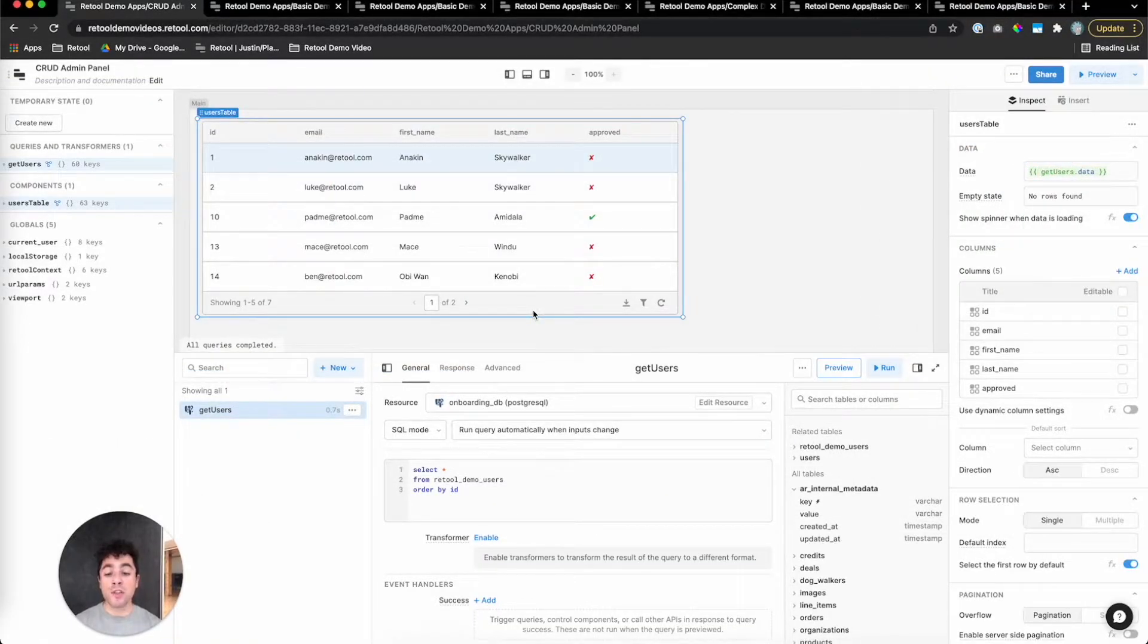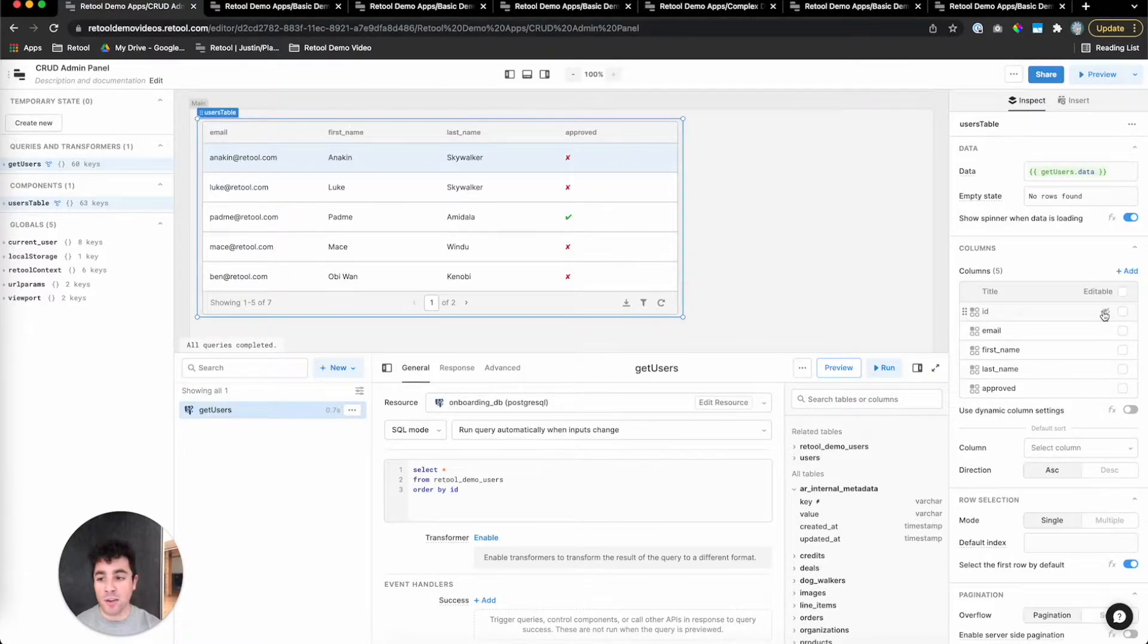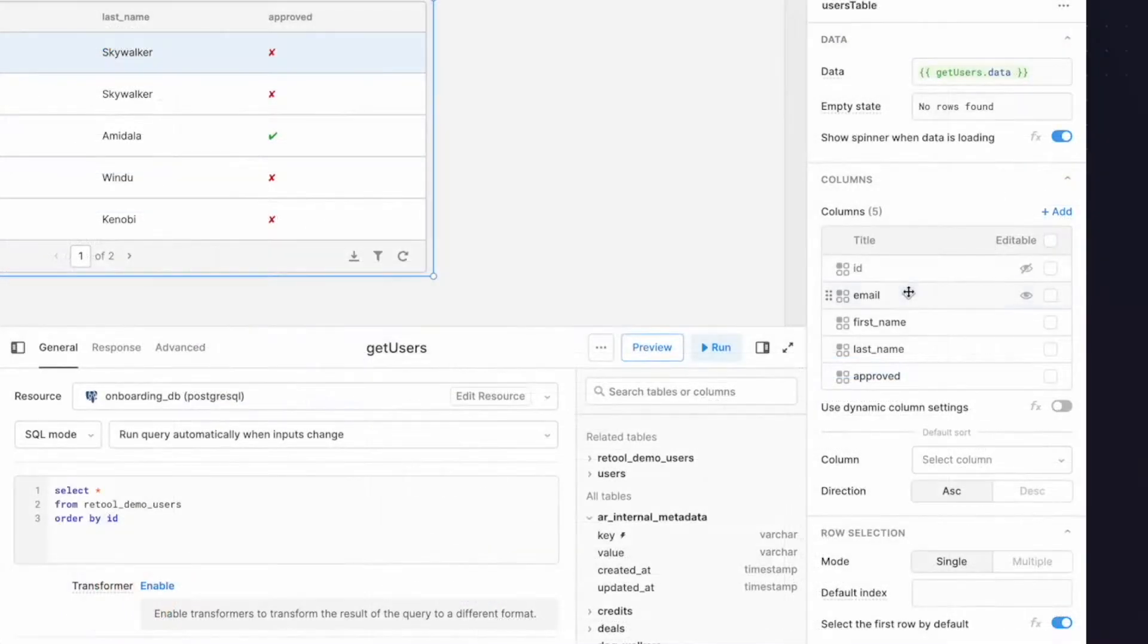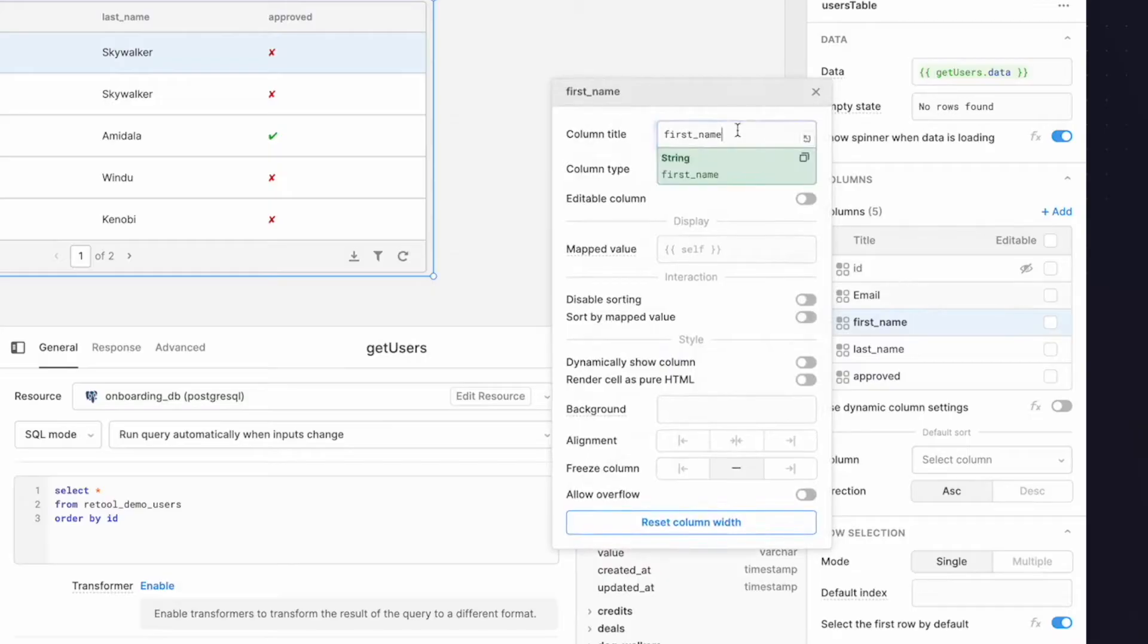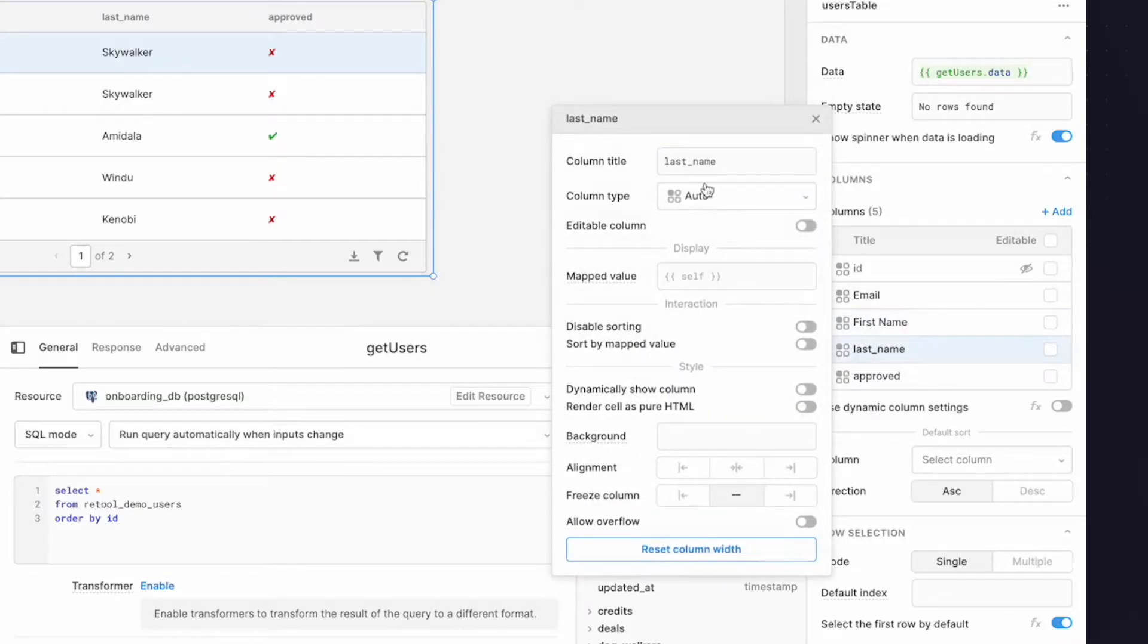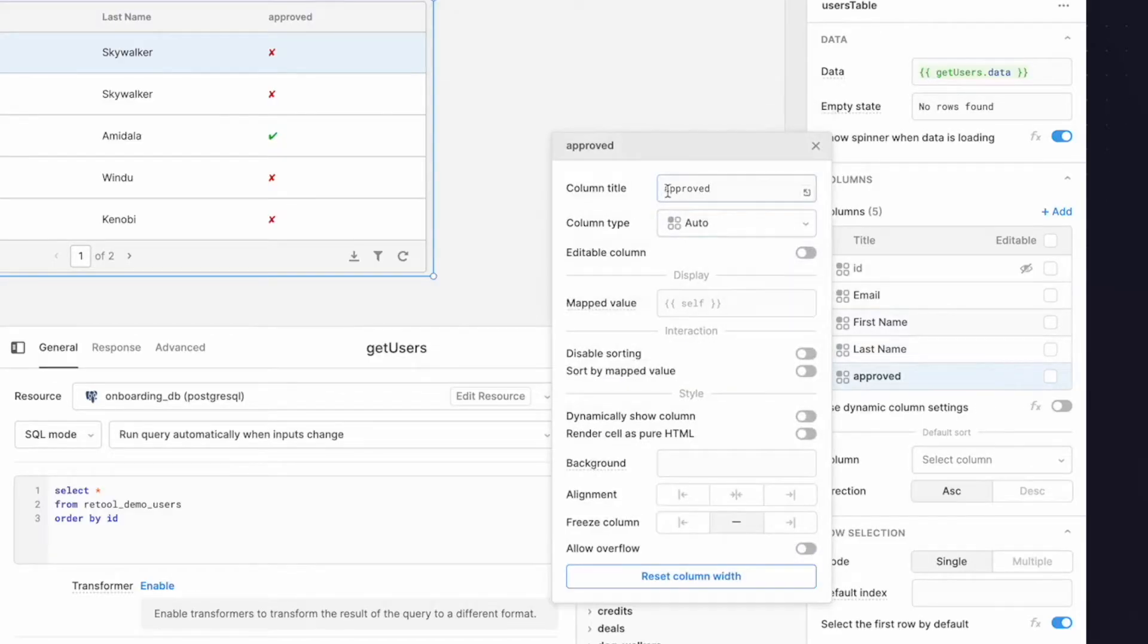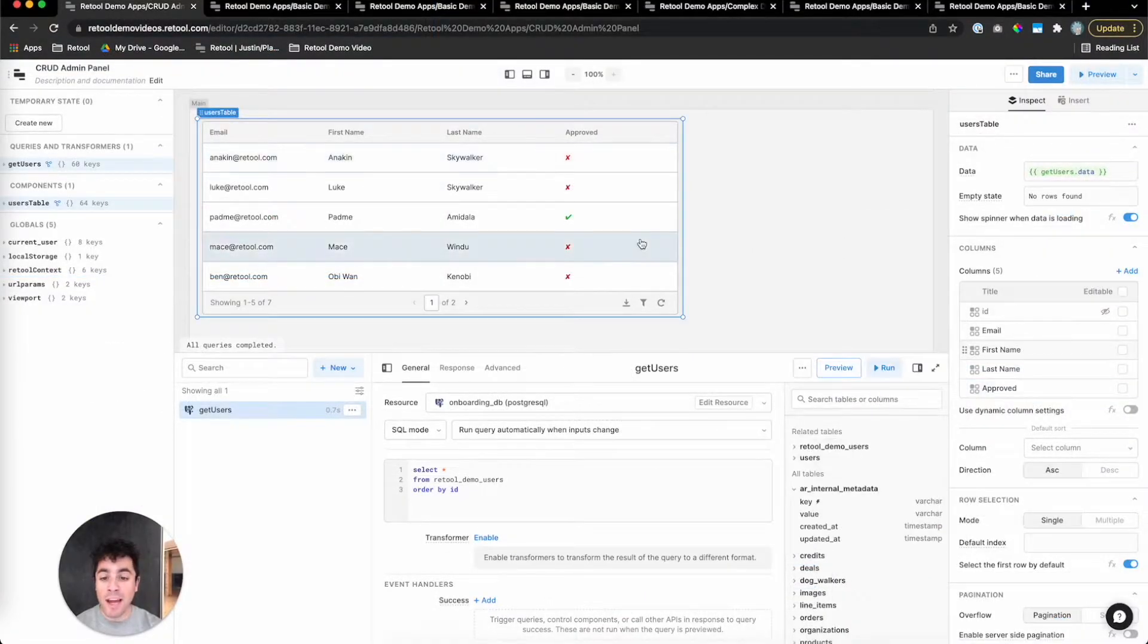There's a lot of stuff you can do in the Retool table without writing code. For example, we can get rid of the ID column because our users don't need to see the primary key, and we can also make these columns a little bit nicer. So let's call this email with a capital E. This will be first name, this will be last name, and then we'll do a capital A for approved. And now we have an app that reads data from our database.